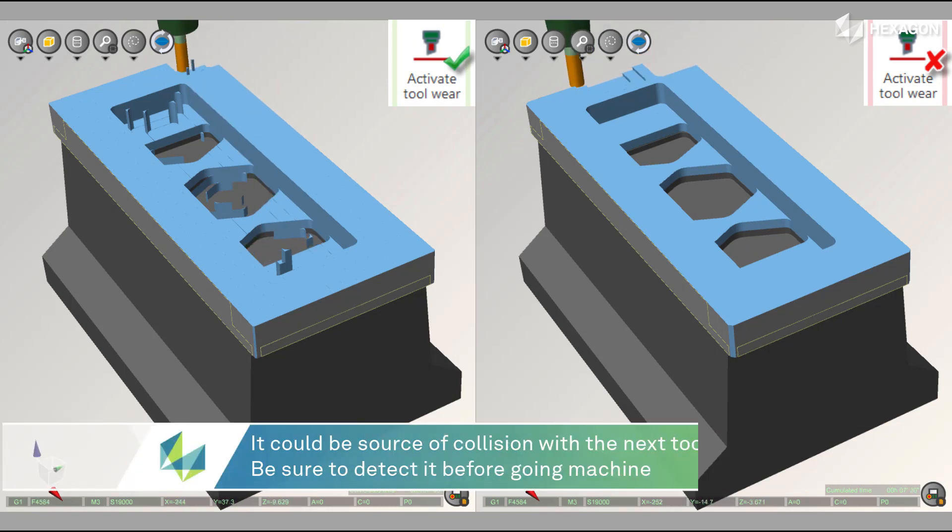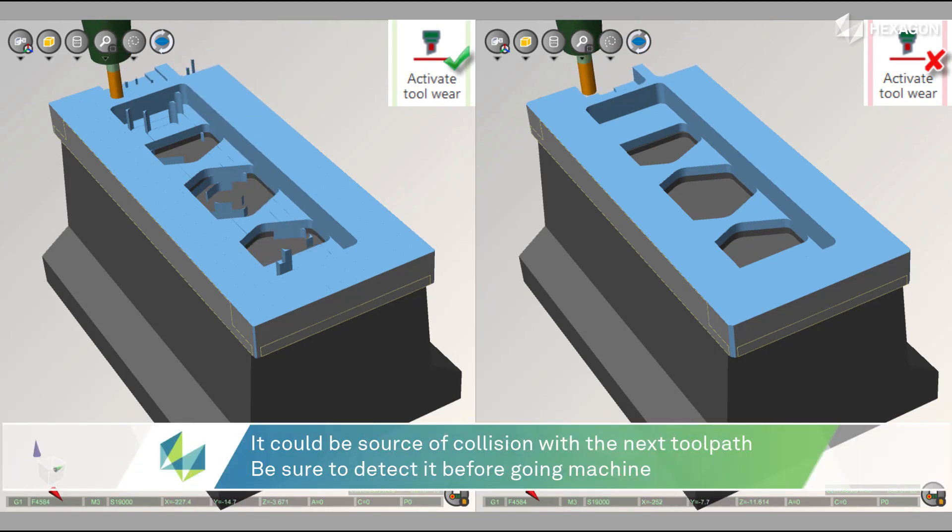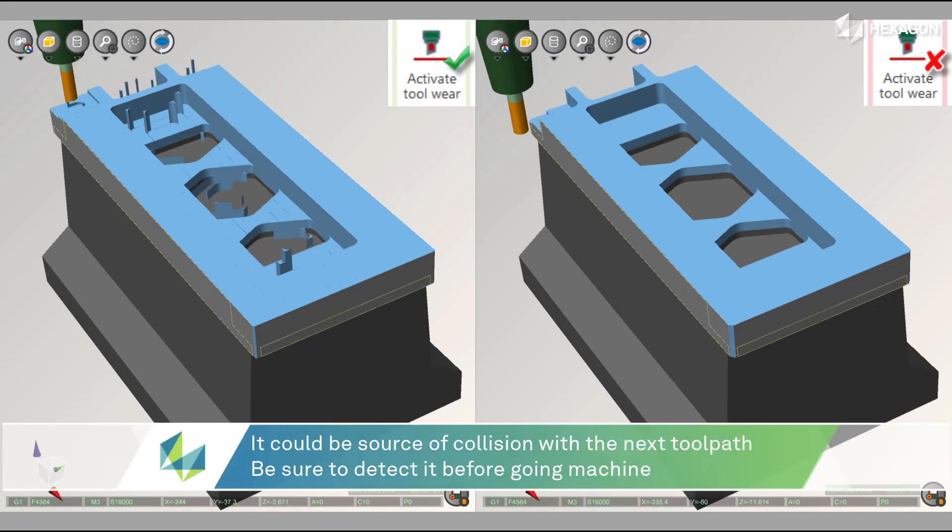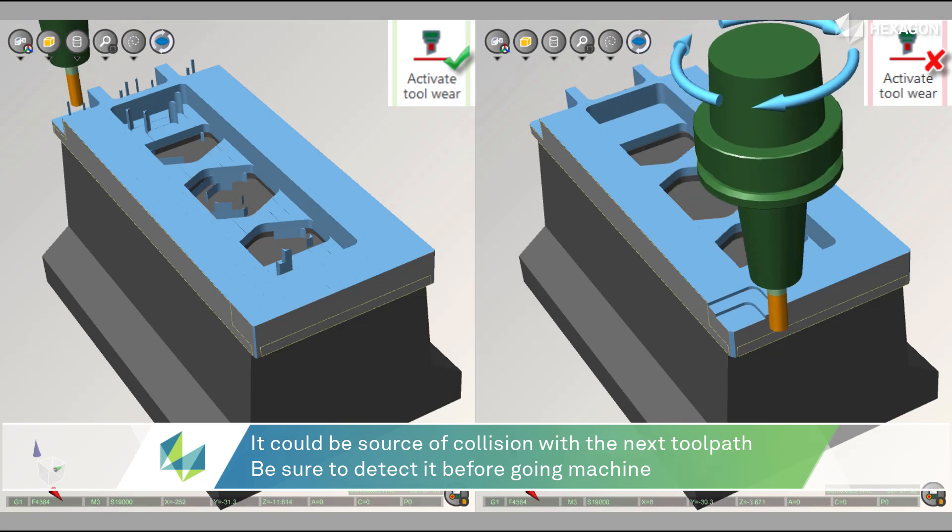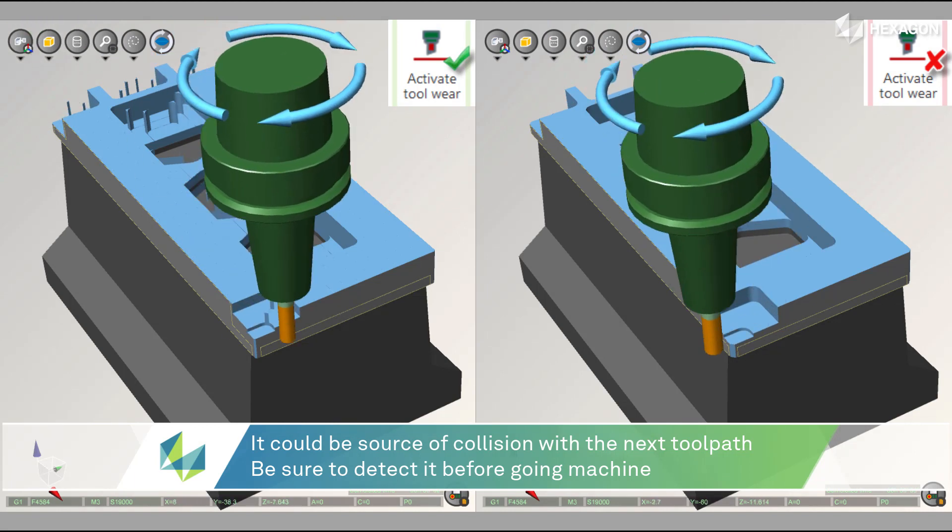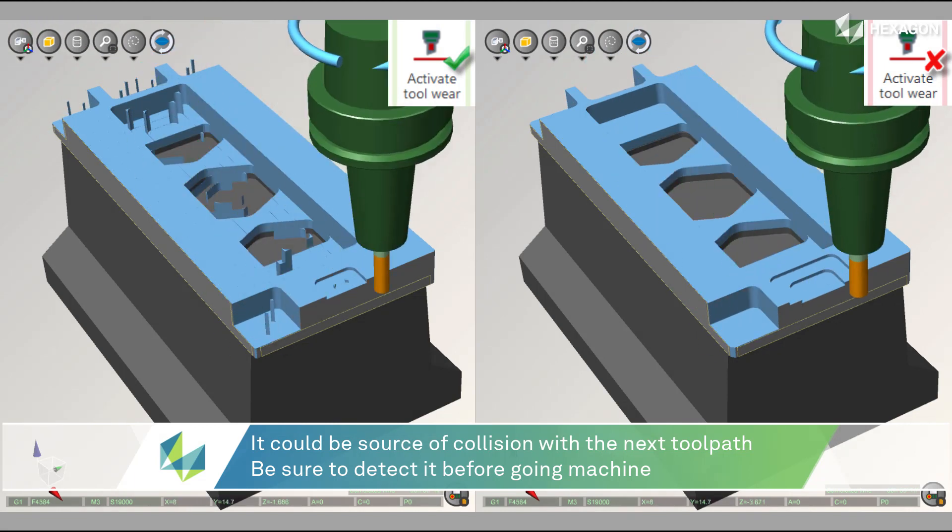As shown on the left, some material remains which can be a source of collision for subsequent tool paths, where the final part can just end up being out of spec.